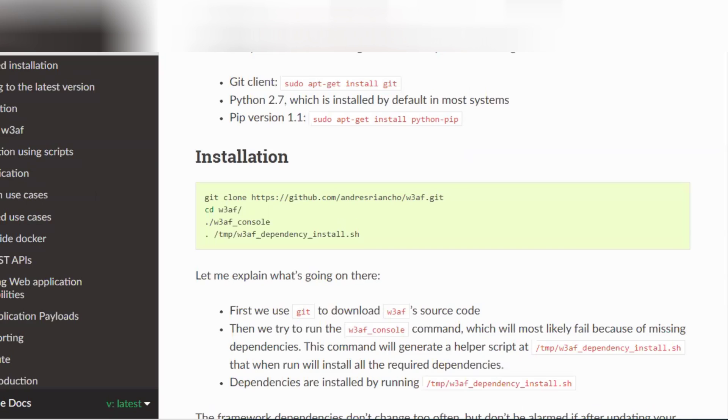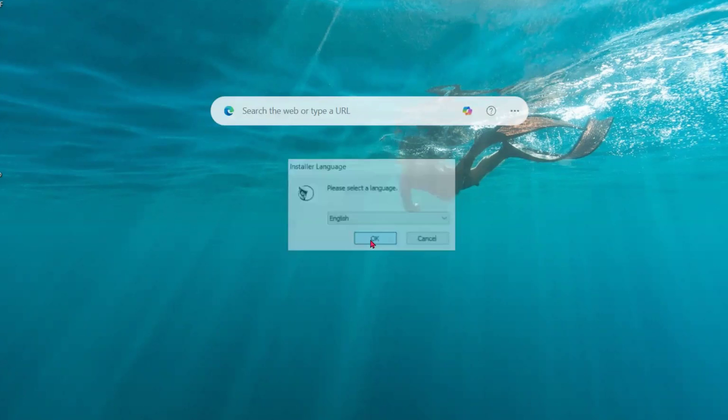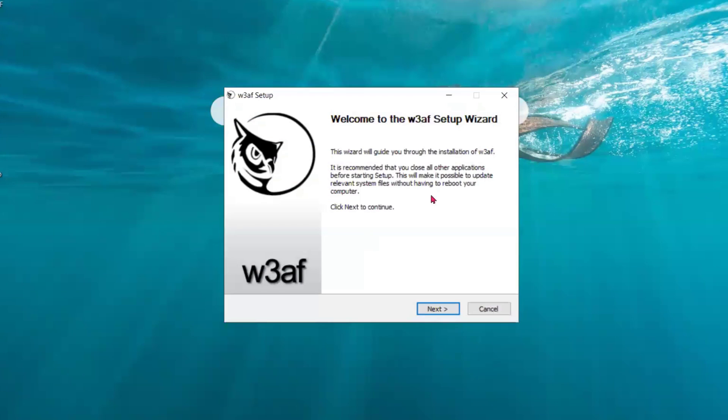Go to the W3AF.org. So, this is now downloaded. Click on English, okay?